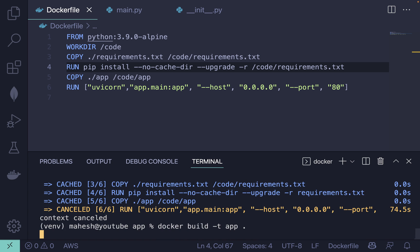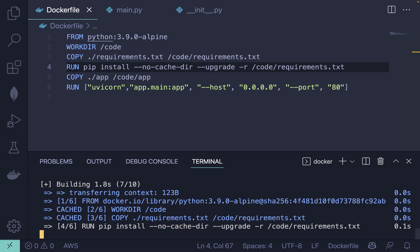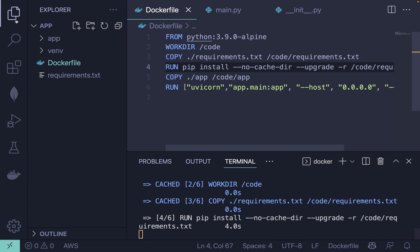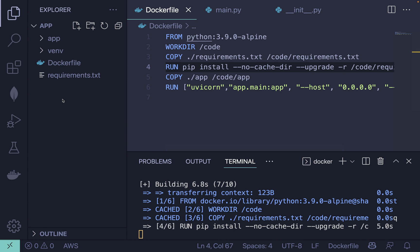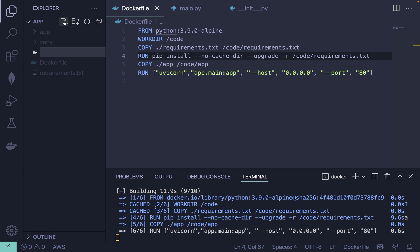Re-run the build command and it will take some time. While that runs, let's create a Docker Compose file.